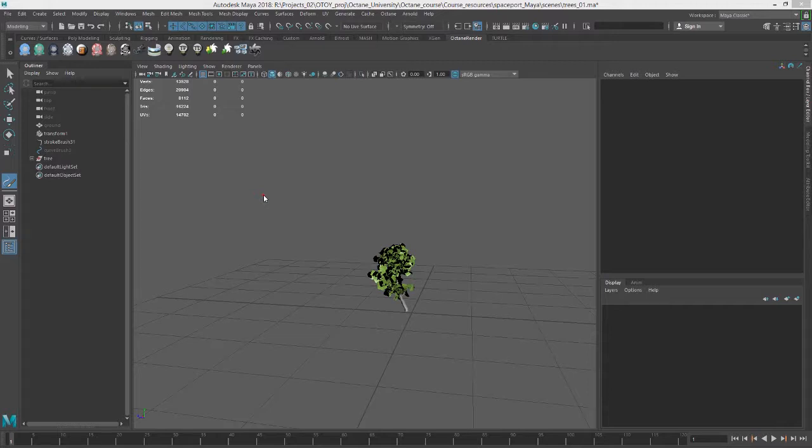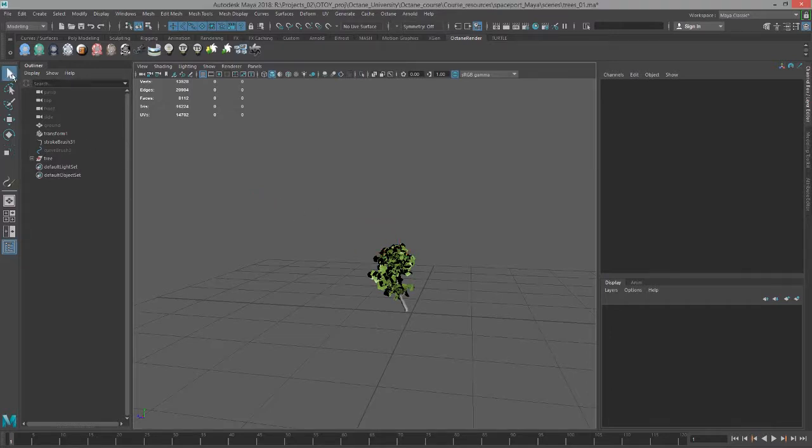In this video we're going to take a look at rendering a small forest of trees created with paint effect strokes using Octane for Maya.